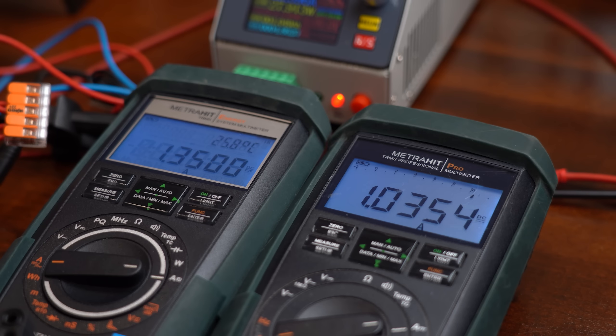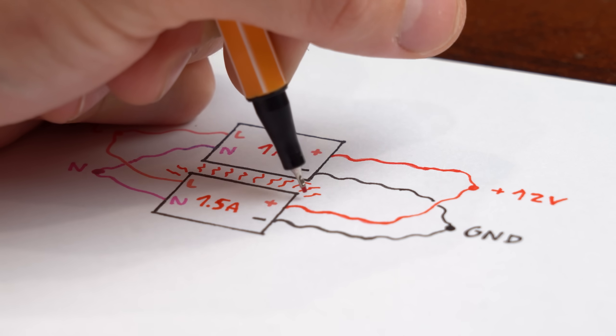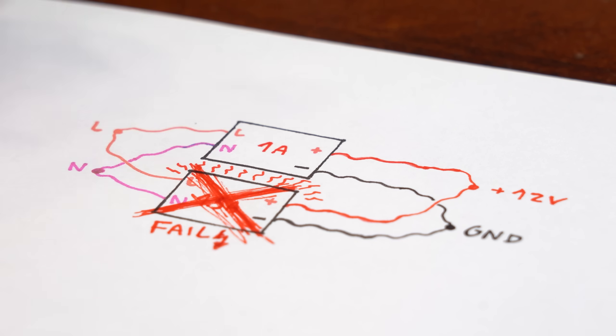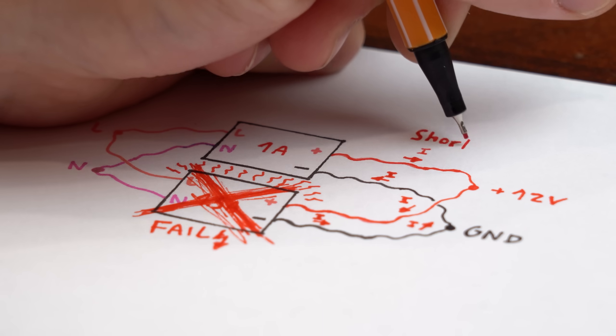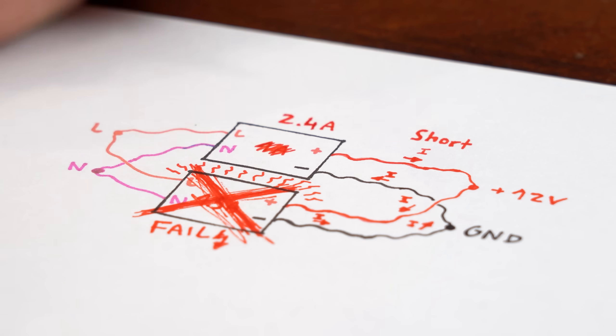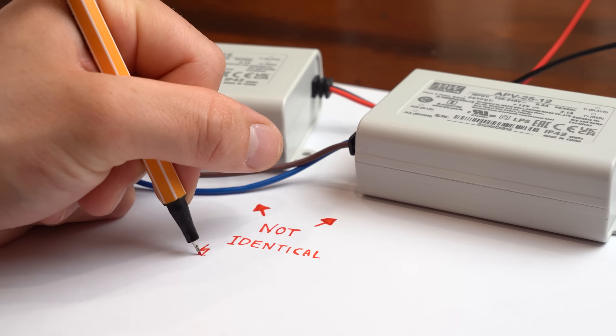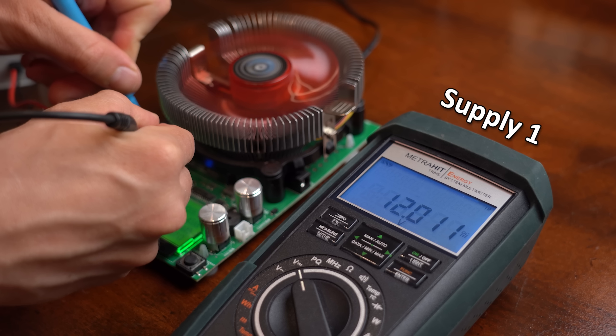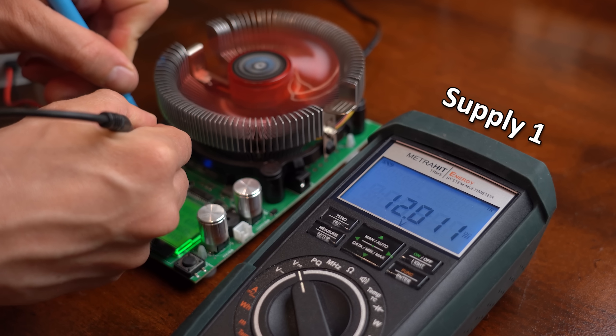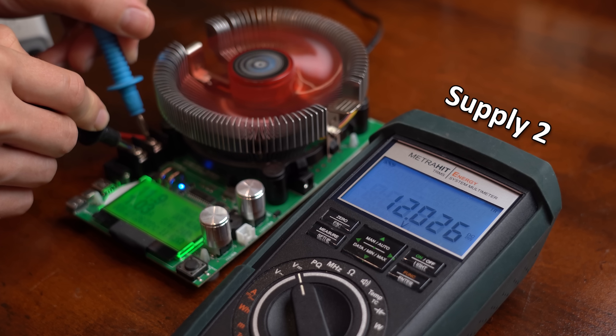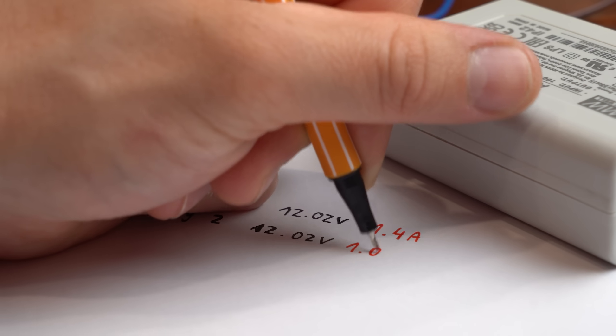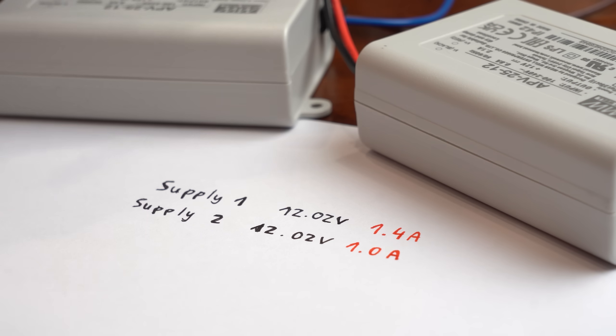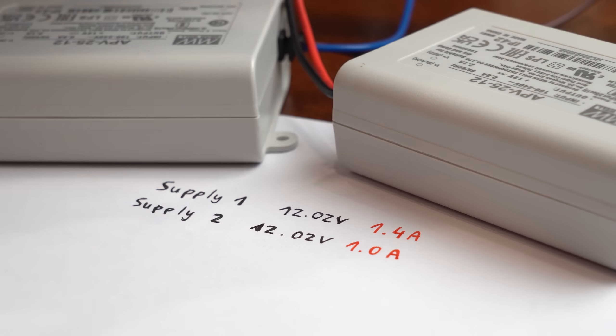This can be a problem because when one supply always gets stressed out more, it will obviously fail quicker which can short the other supplies output or overload it. And the reason why this happens is because no two power supplies are identical. The voltage of one for example gets more dragged down when supplying one amp than the other. And thus when supplying together they create an equilibrium which not always shares the load 50-50.